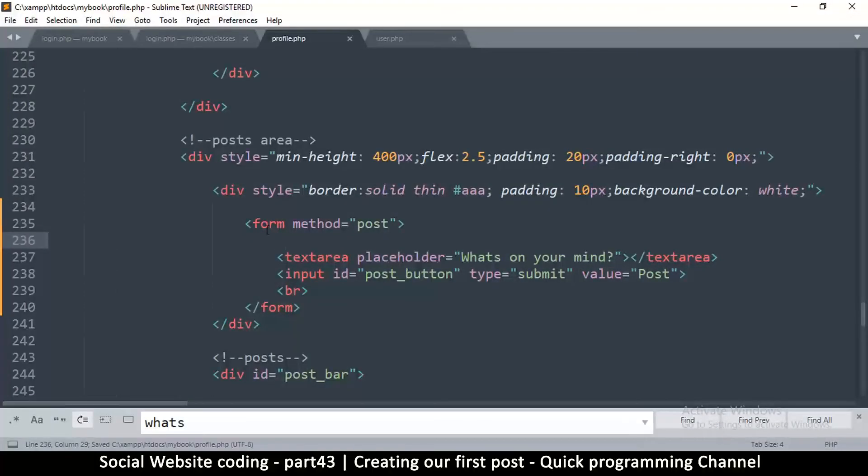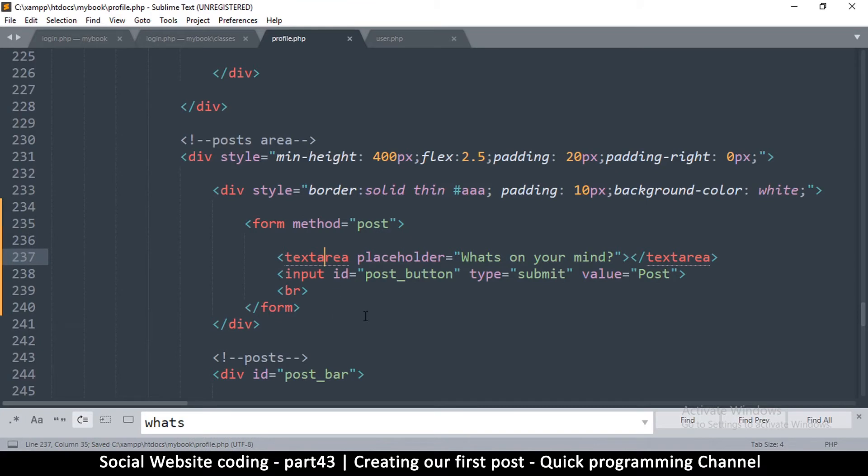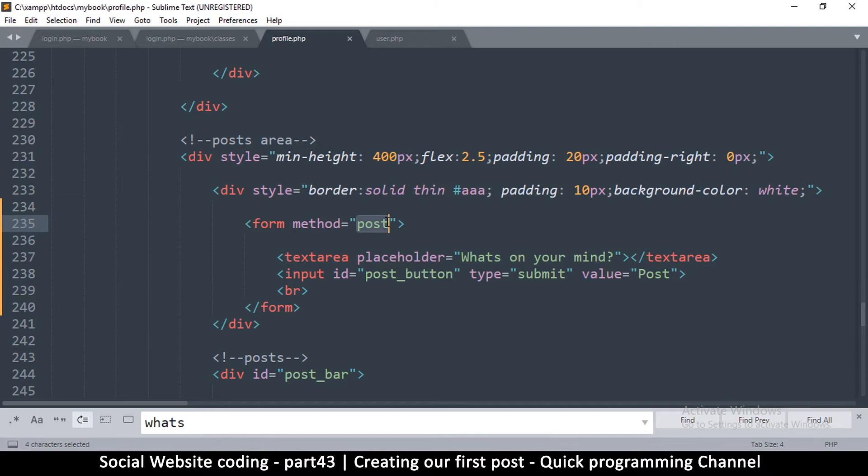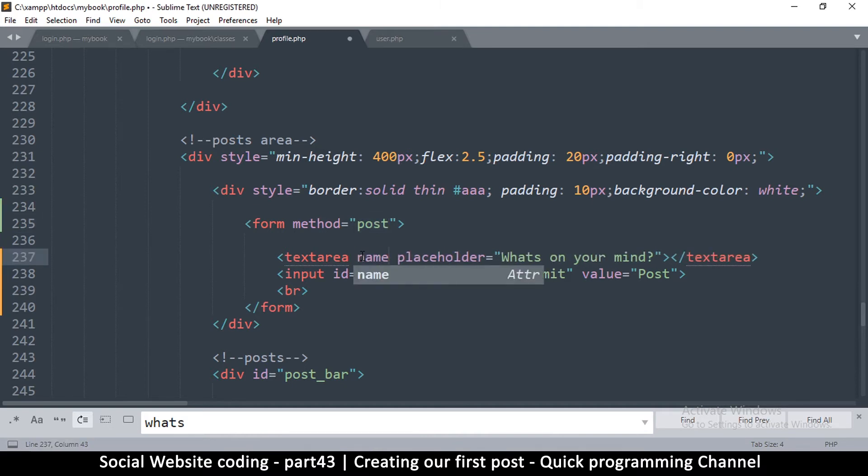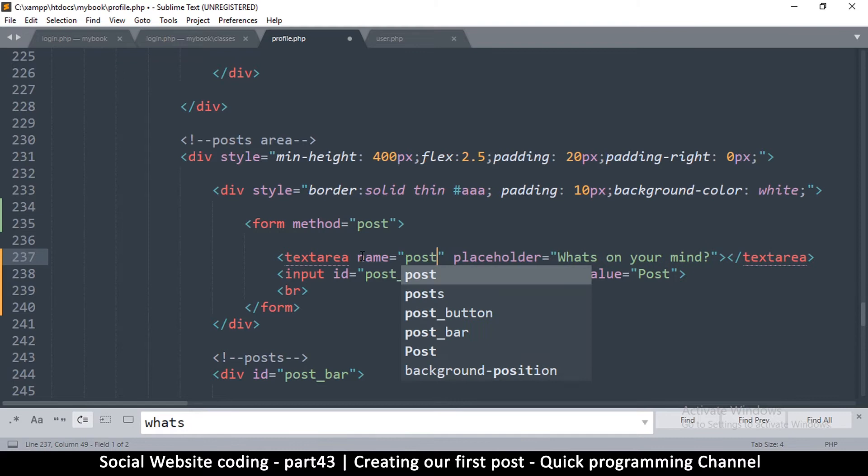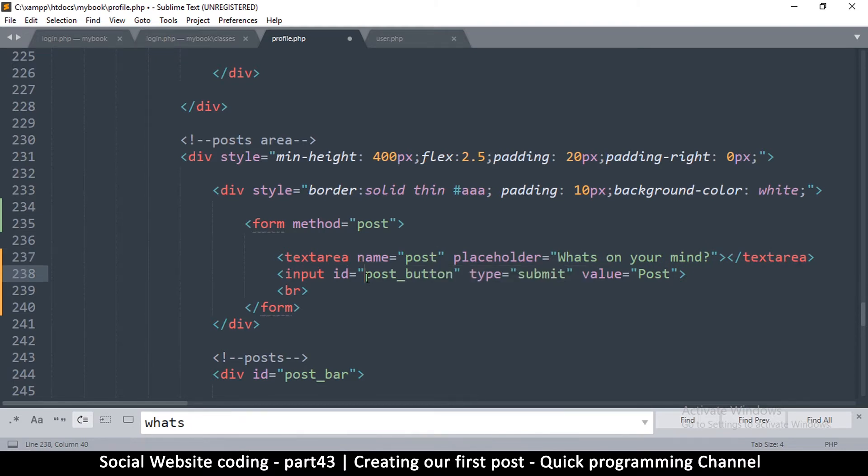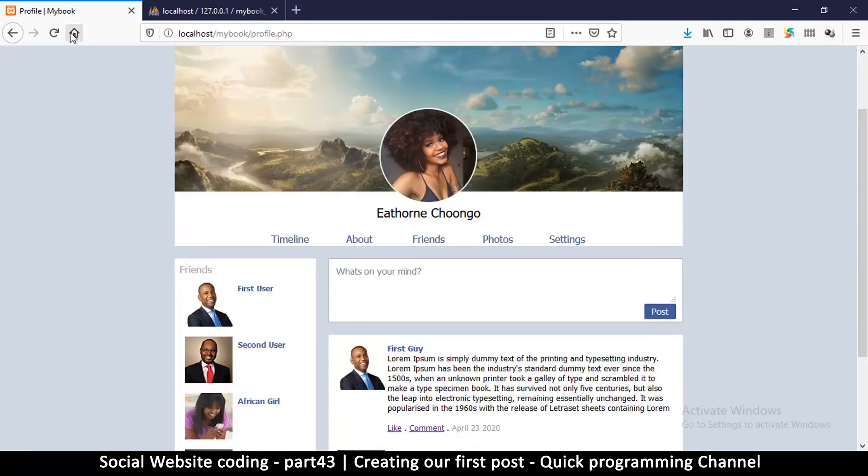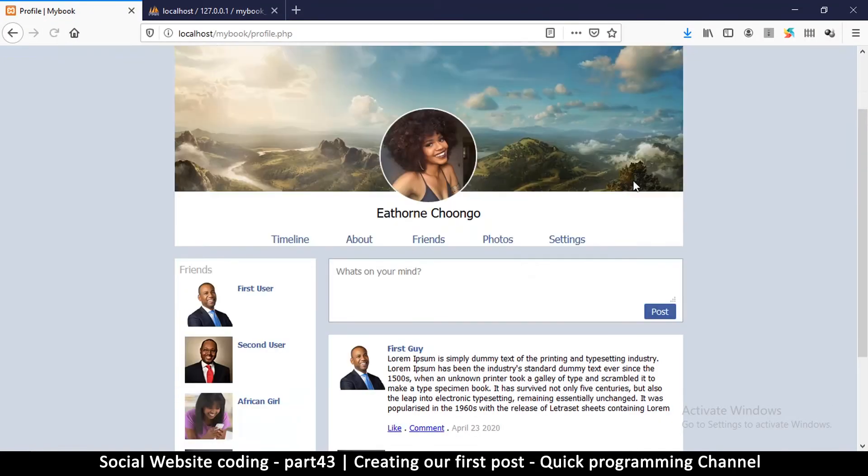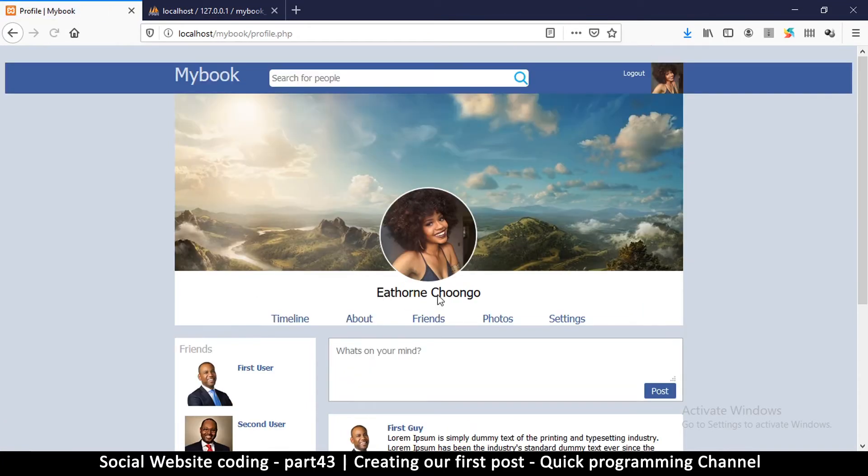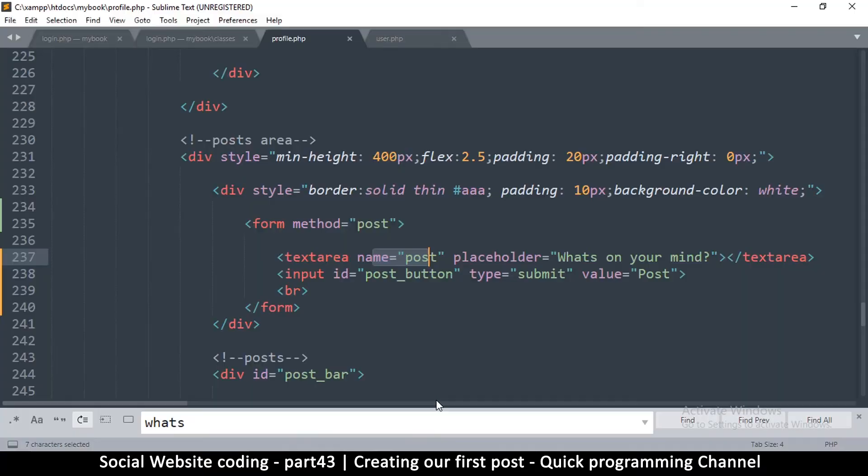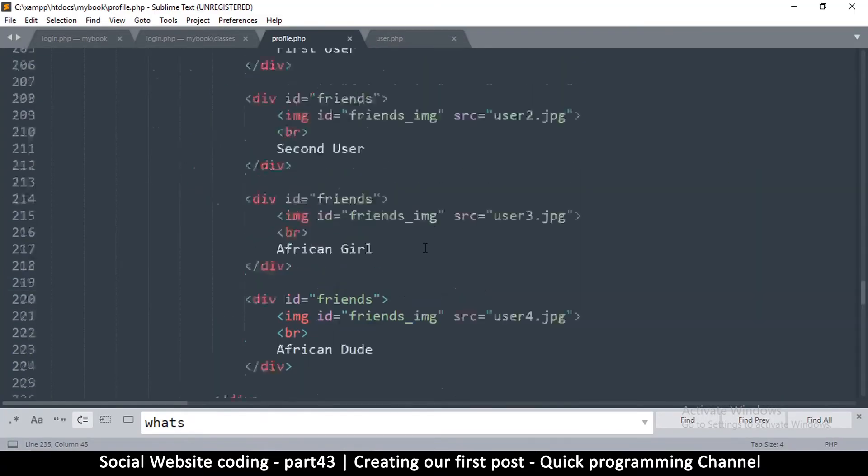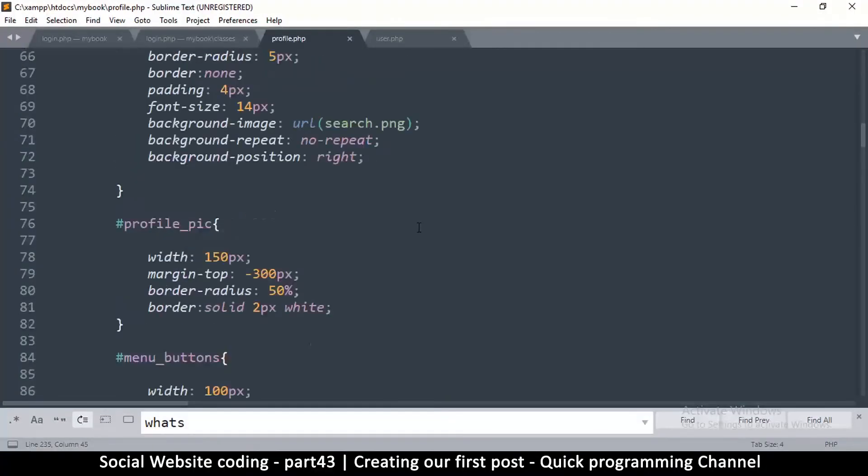We're going to change a few things here once we start uploading images, but for now this is fine. One more thing - I need to give the text area a name because if I don't give it a name it won't be submitted to the POST variable. Let me give it a name - I'm just going to name it 'post.' Now if I hit the post button it will refresh this time, which means everything is working fine.